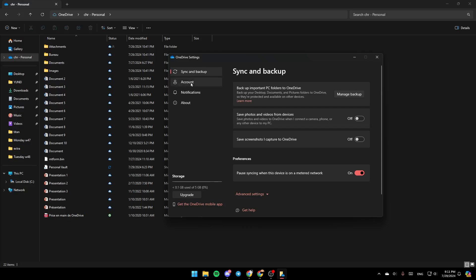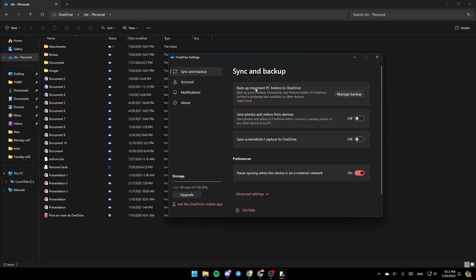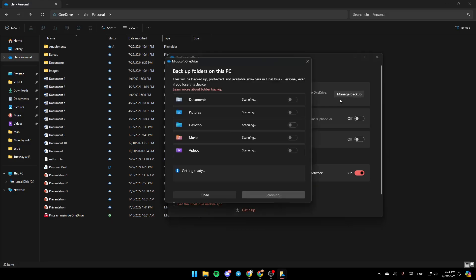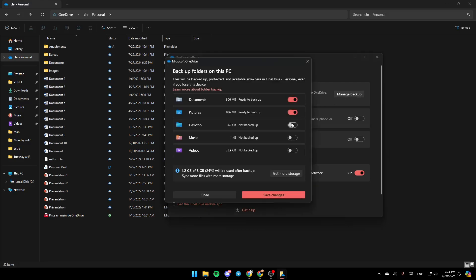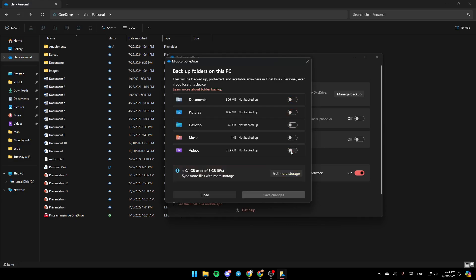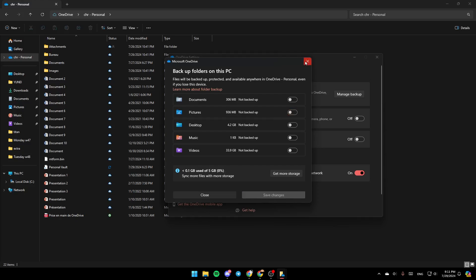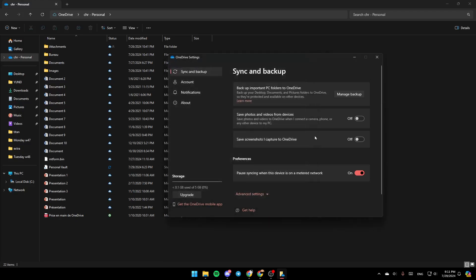Once you're here, you'll find sync and backup, account, notifications, and about. Click on sync and backup. Here you'll find the option to backup important PC folders to OneDrive. Click on manage backup and enable these options, or at least enable photos or pictures. Then click on save changes and you're good to go.